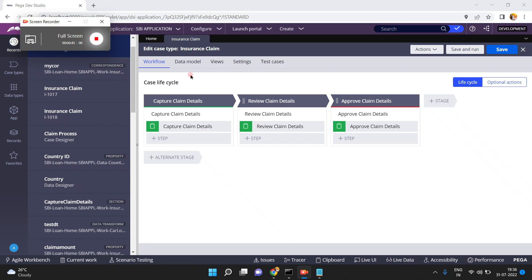Sometimes in paragraph rules or correspondence templates we need to get a value from a data page. The requirement may be any type at any time — we don't know. So we need to understand all the possibilities and how to implement them. This is essentially an exploration.